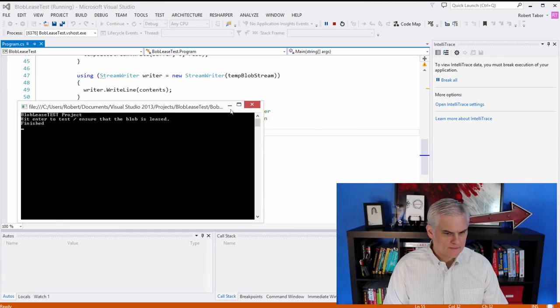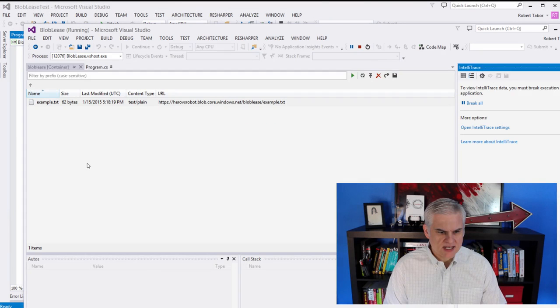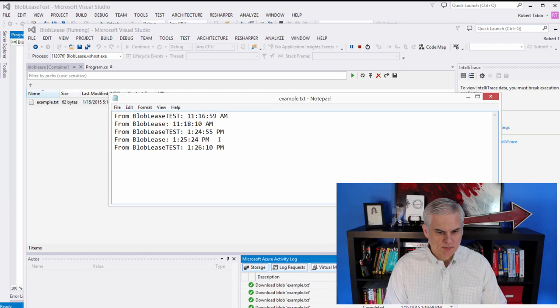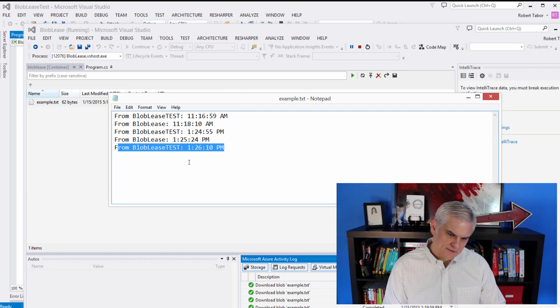All right. And this time it says that it finished successfully. So we should see two new entries in this example.txt. The first one should be from the blob lease. It put a 45 second lease on it at this point. And then we attempted to run the test. At first it didn't work. But then the second time we ran it, looks like about 45 seconds later or so, we were able to successfully write to it.